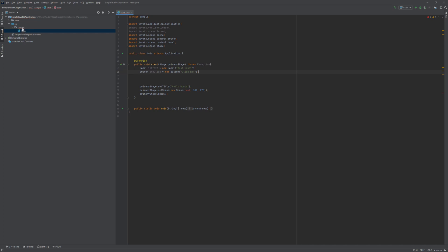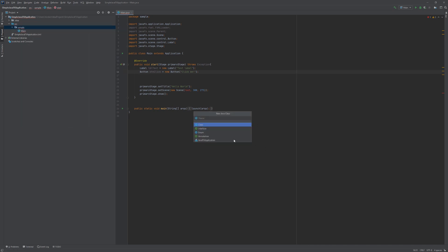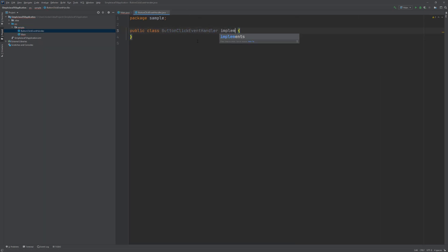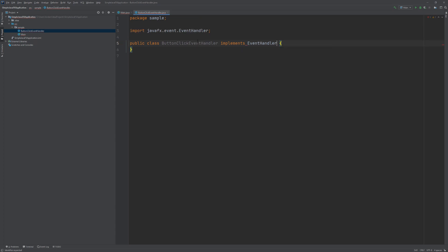So what we are going to do is we are going to create a new class. And we are going to call this buttonClickEventHandler. Now we are going to let this class implement an interface called EventHandler which is part of the JavaFX framework.